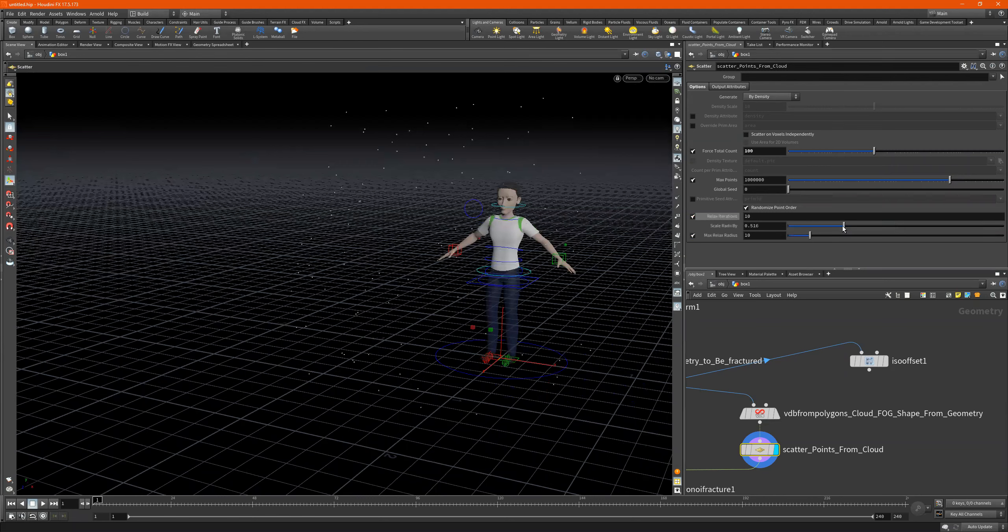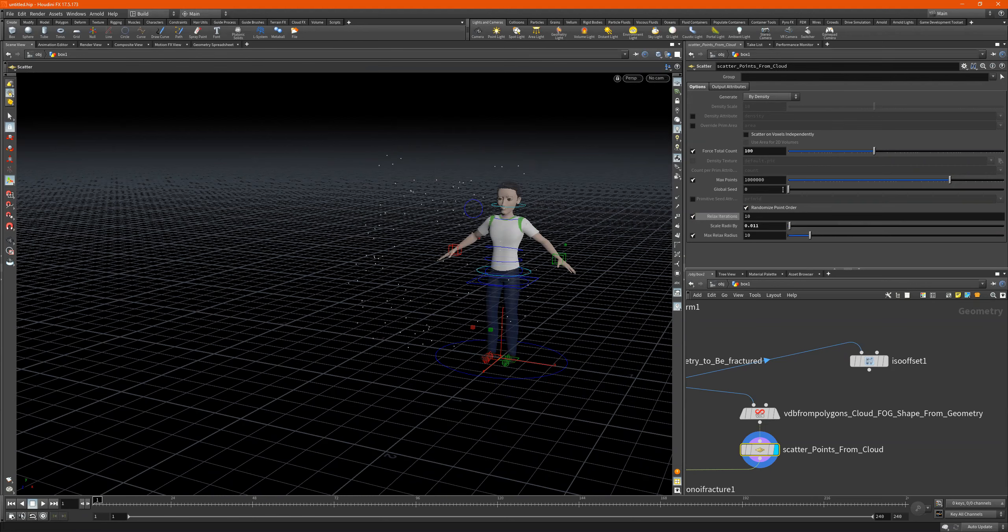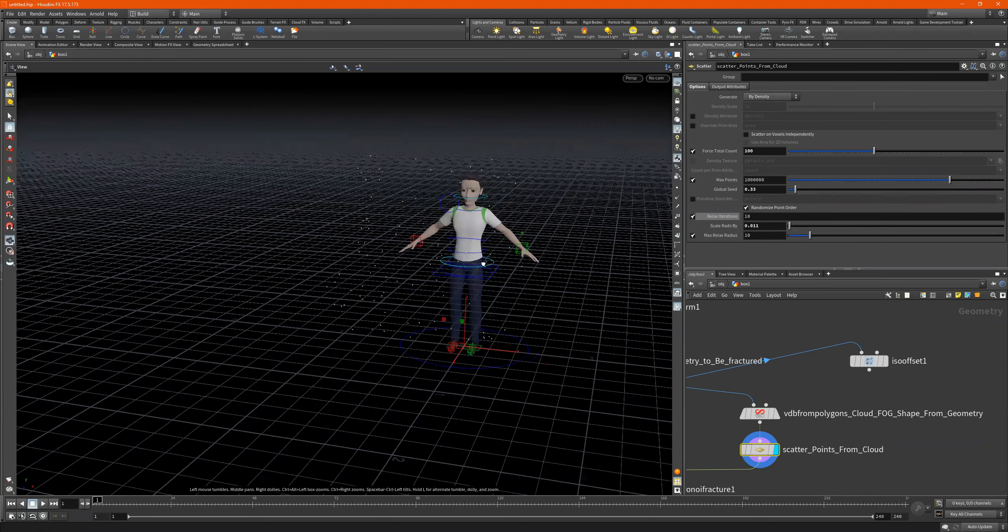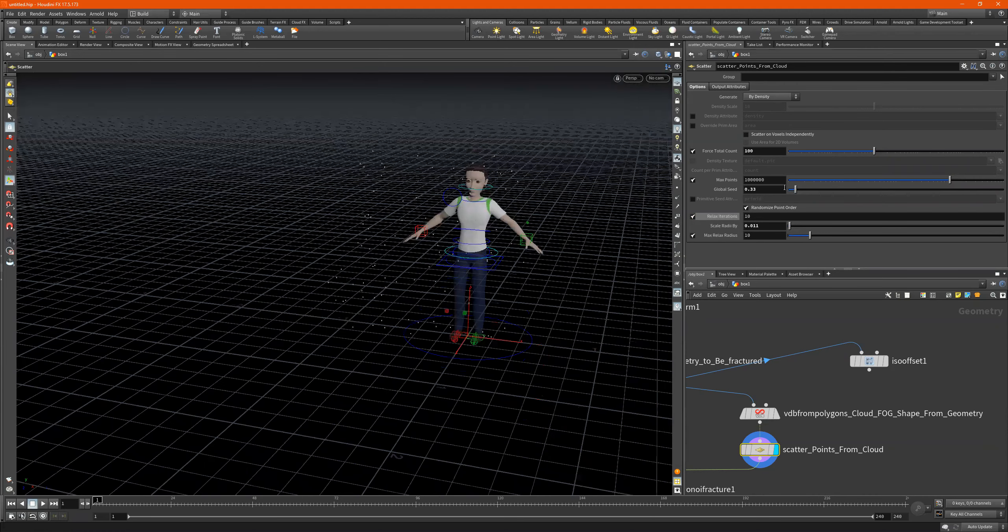Or we can go to this right here, and this will randomize it for us too. And then we have our global seed which can randomize the position of the points.